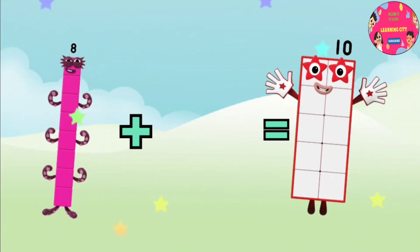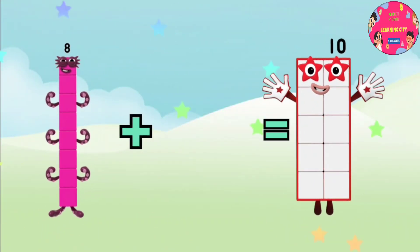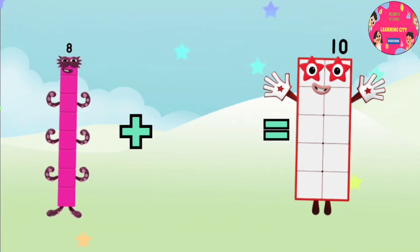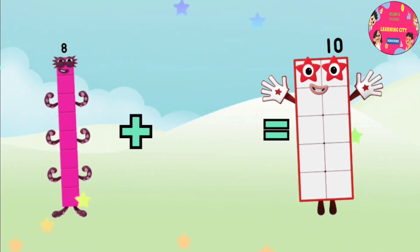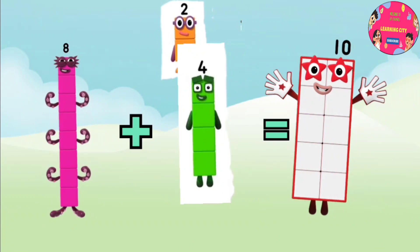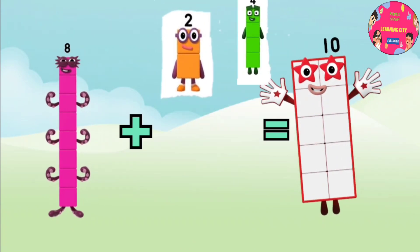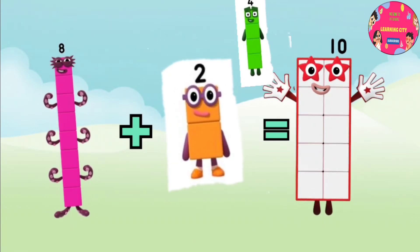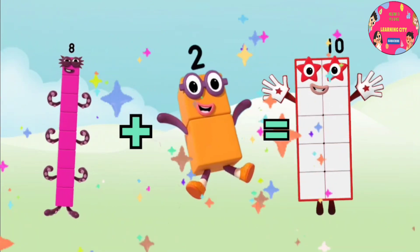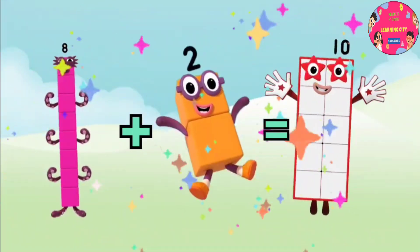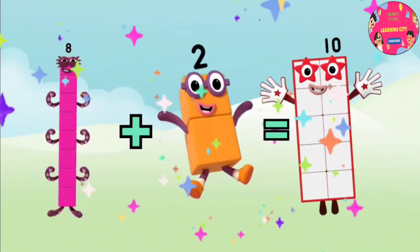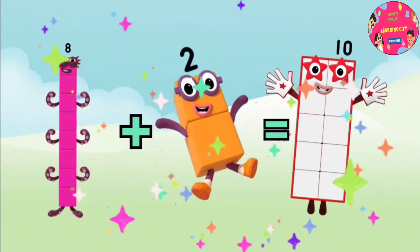Eight plus... oh no, where is the other number? Which number do we need to make ten? Let's find out. Is it number four? No. Is it number two? Yeah, you are right! You are smart! Well done. Eight plus two equals ten.